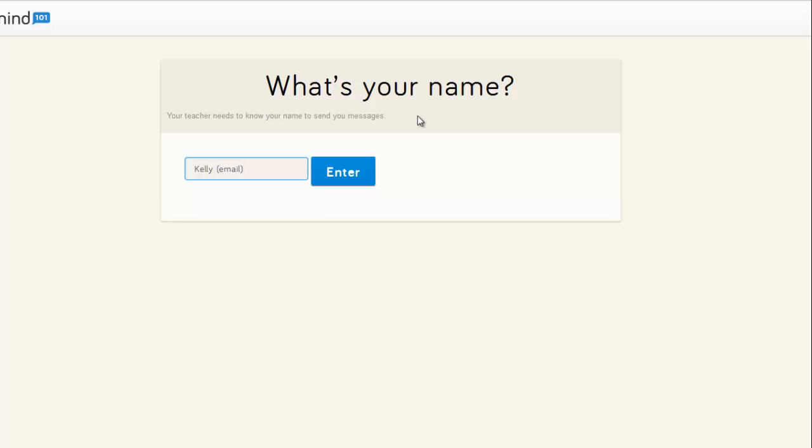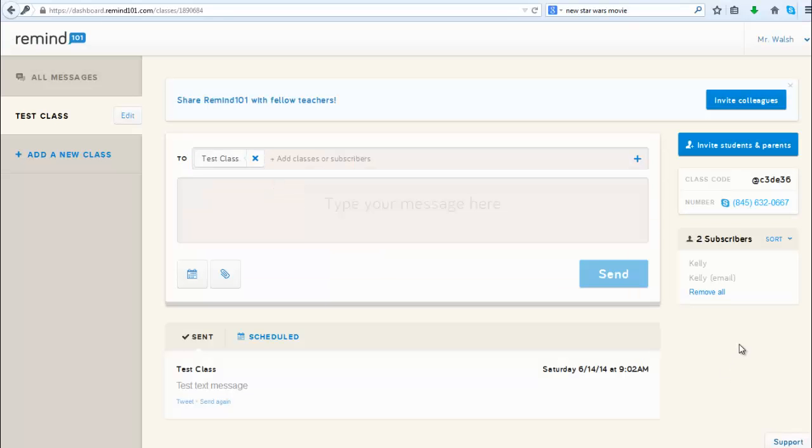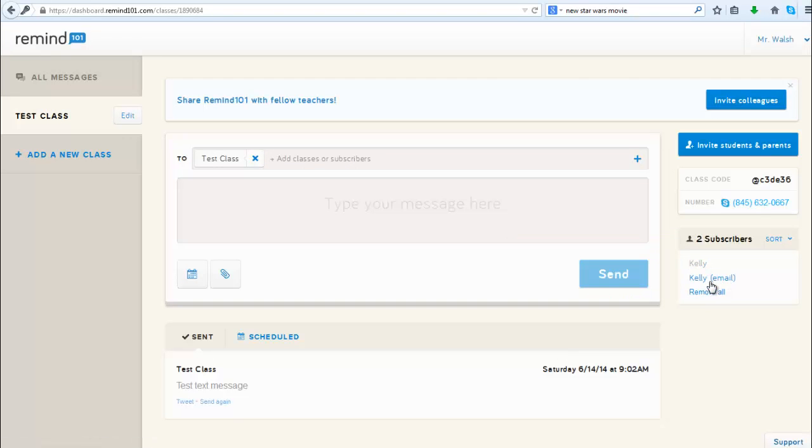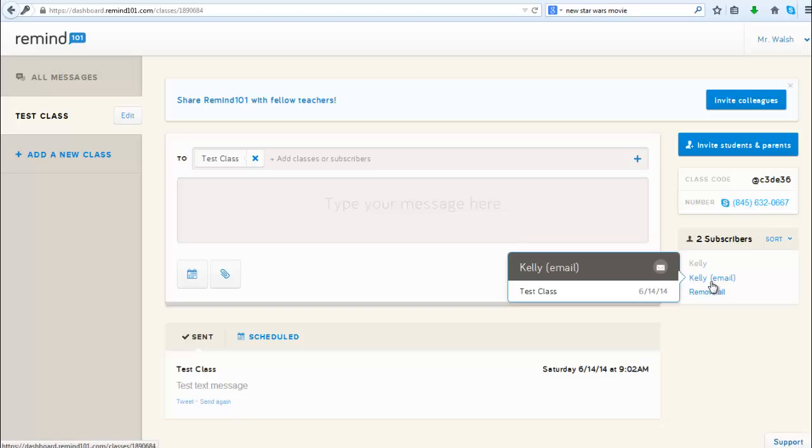Students can enter whatever they want; they should enter an appropriate name so that they're recognizable. For example, now back here in the interface, we see two subscribers: the original one where I subscribed by texting, and then another one where I subscribed via email.